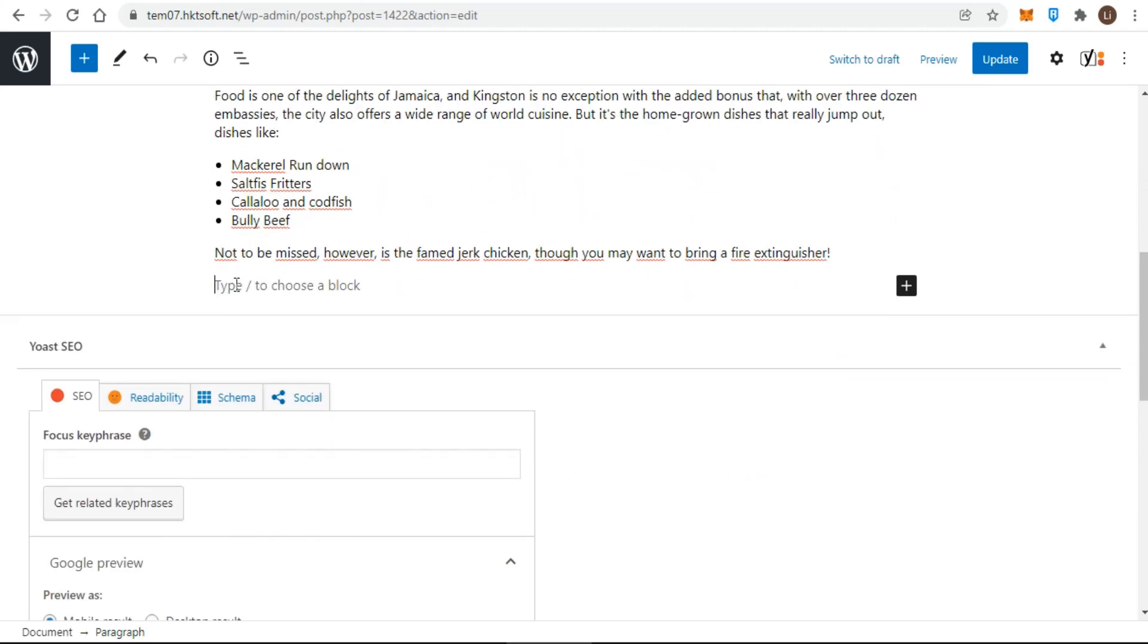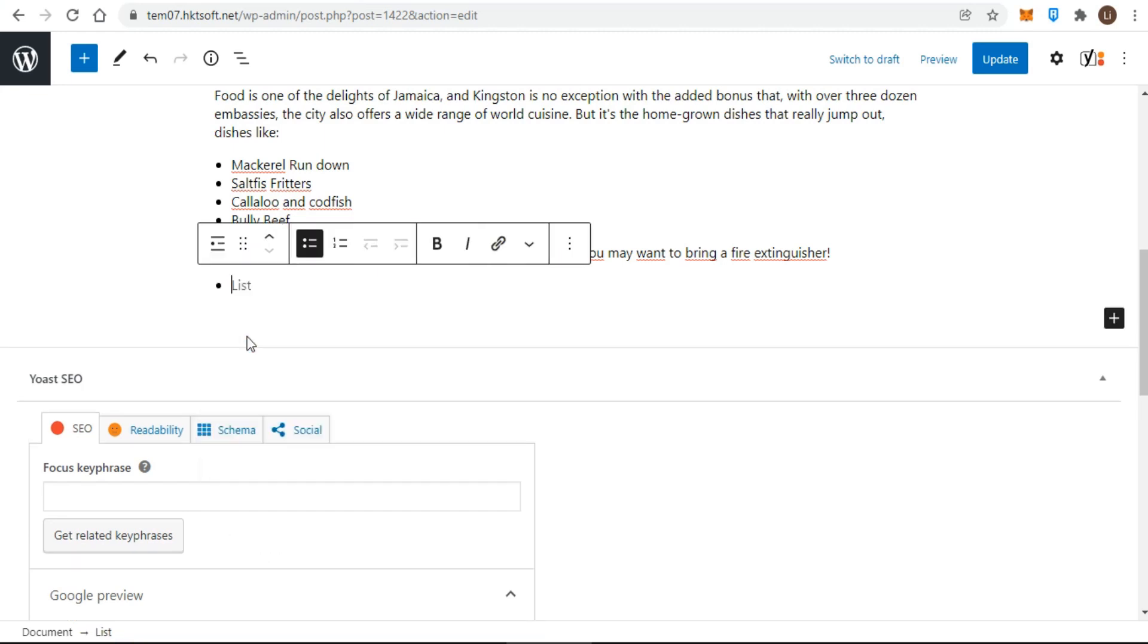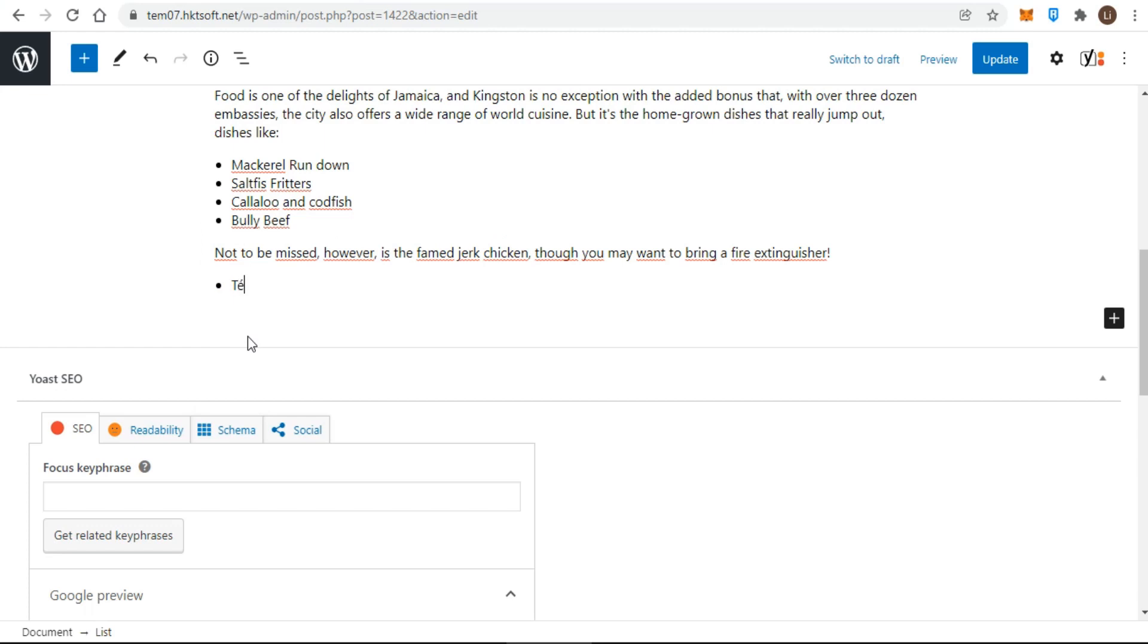When you finish, press return or enter once. You see a bullet or a number, then press a second time. The bullet or number disappears, meaning the list is complete and you're on a new line ready to start writing a new paragraph.